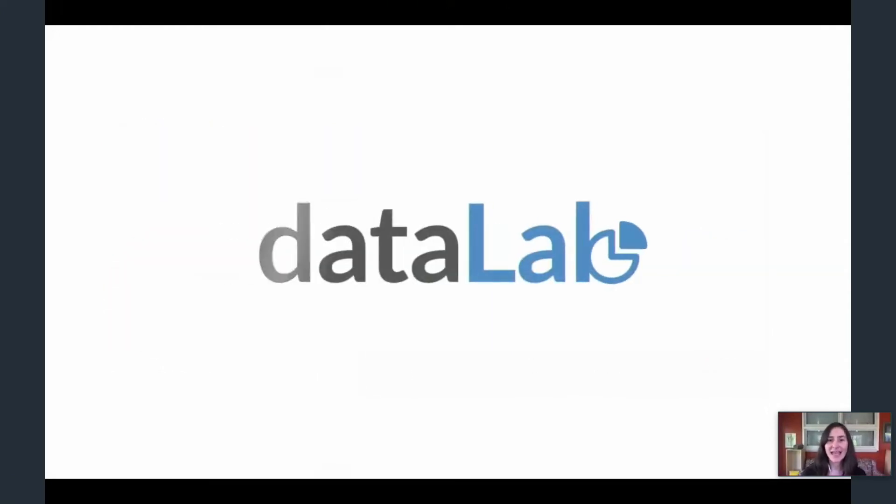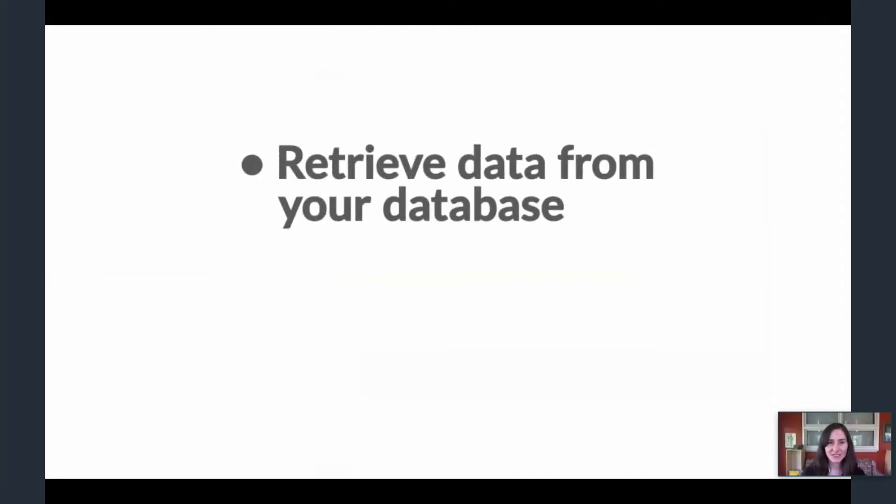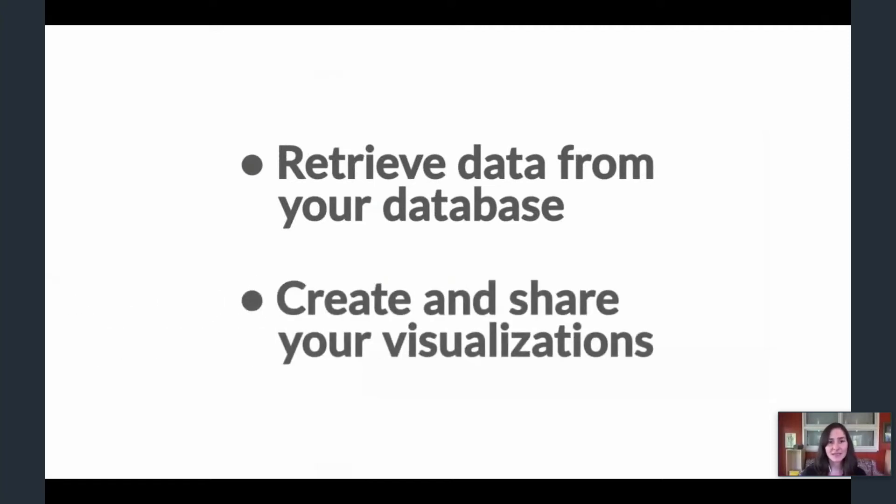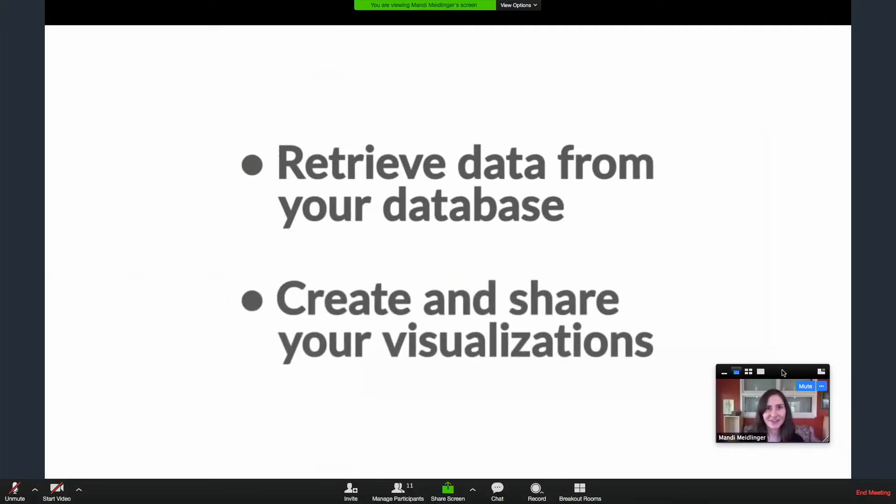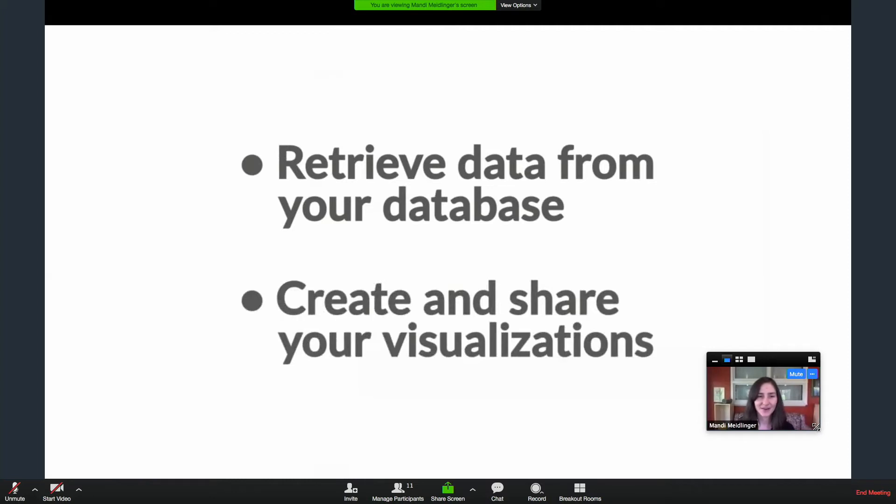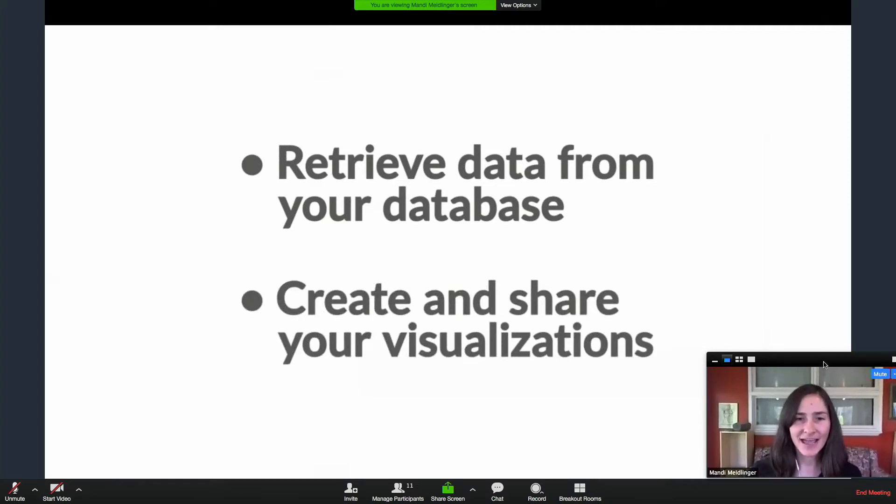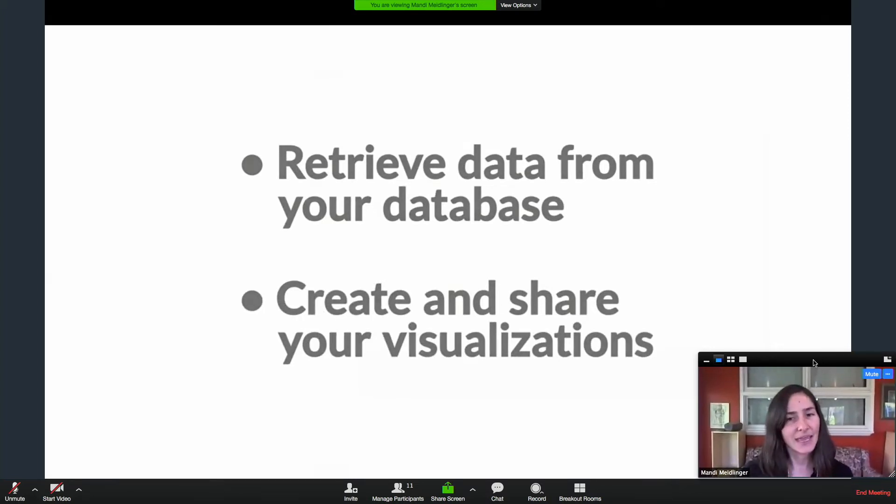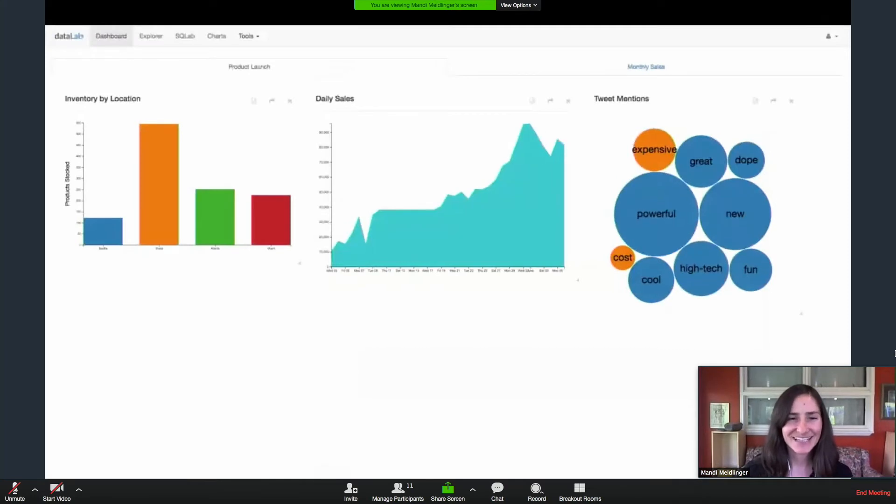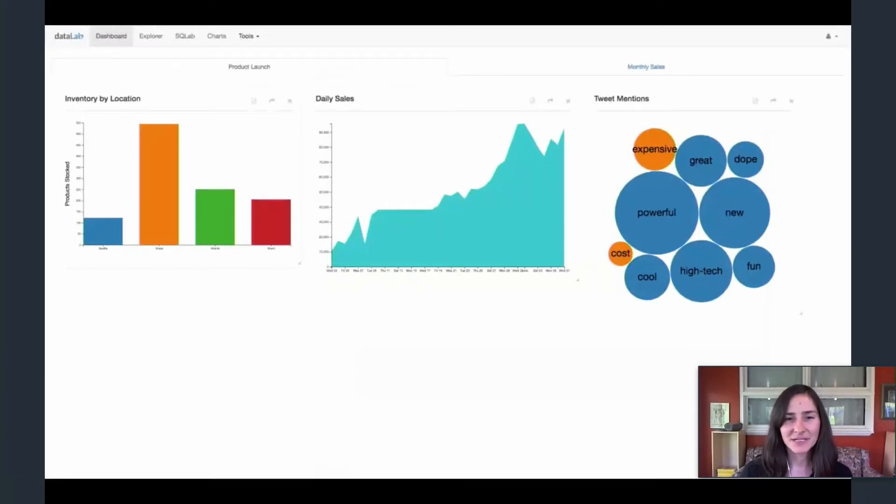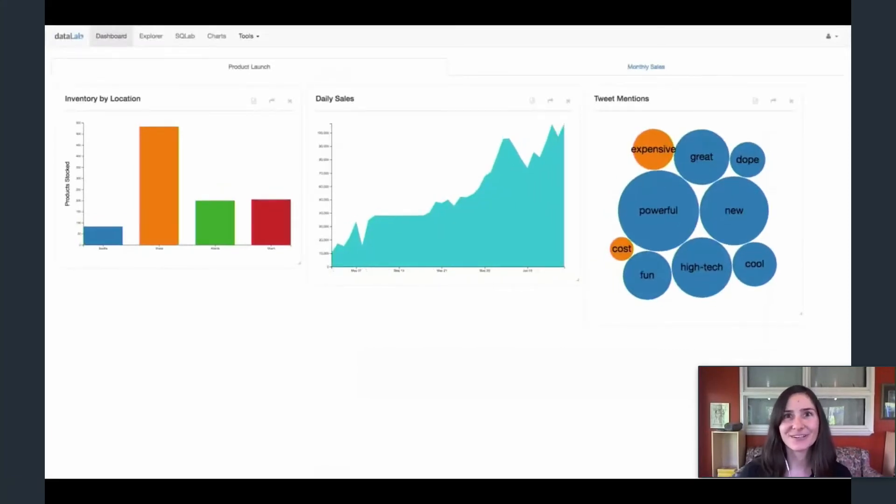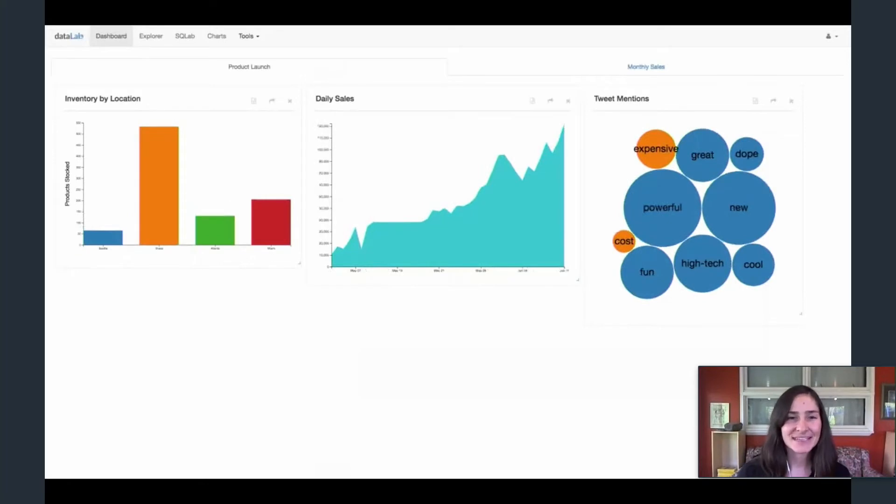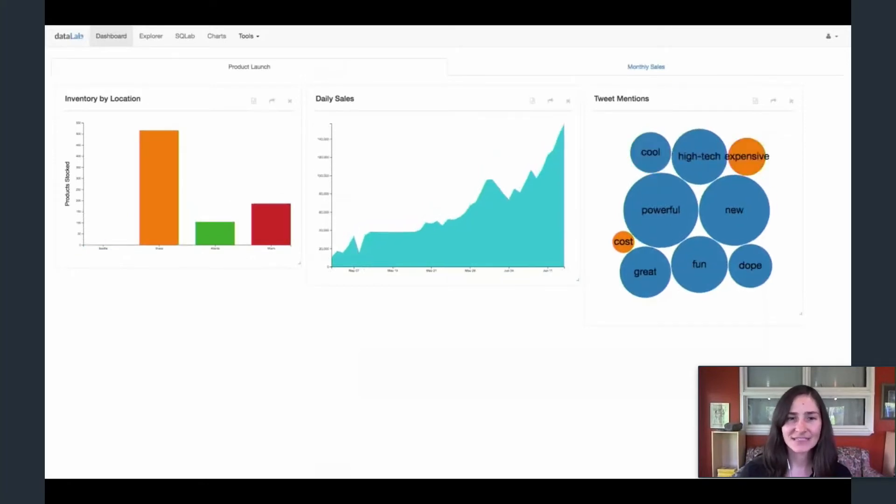Datalab lets any employee reach across all the databases within an organization, slice that data to get the best insights, and then share the resulting real-time D3 visualizations with collaborators and decision makers. Here is Datalab in action. Kate works for a company that just launched a new product. She is using Datalab to keep track of their product launch with various metrics, all in real-time: sales figures, Twitter mentions, and inventory levels.